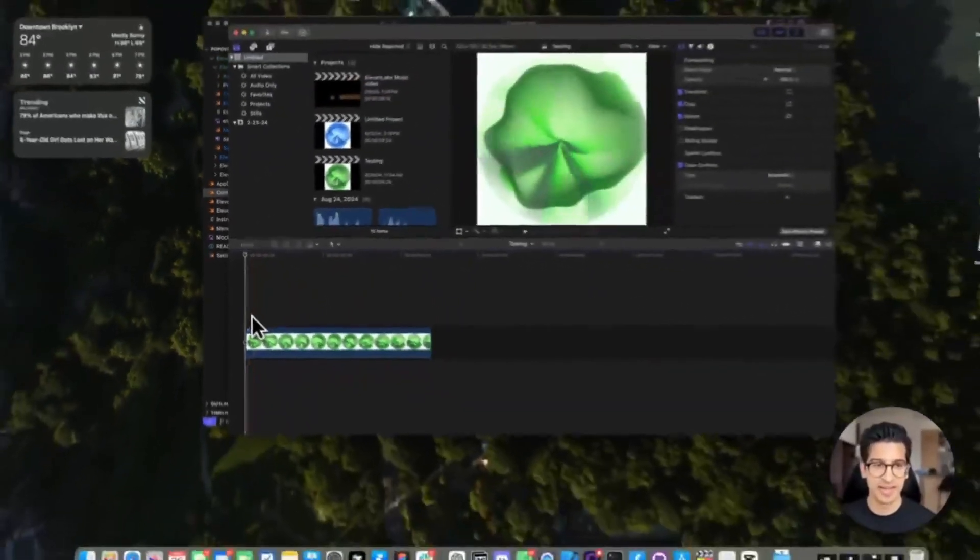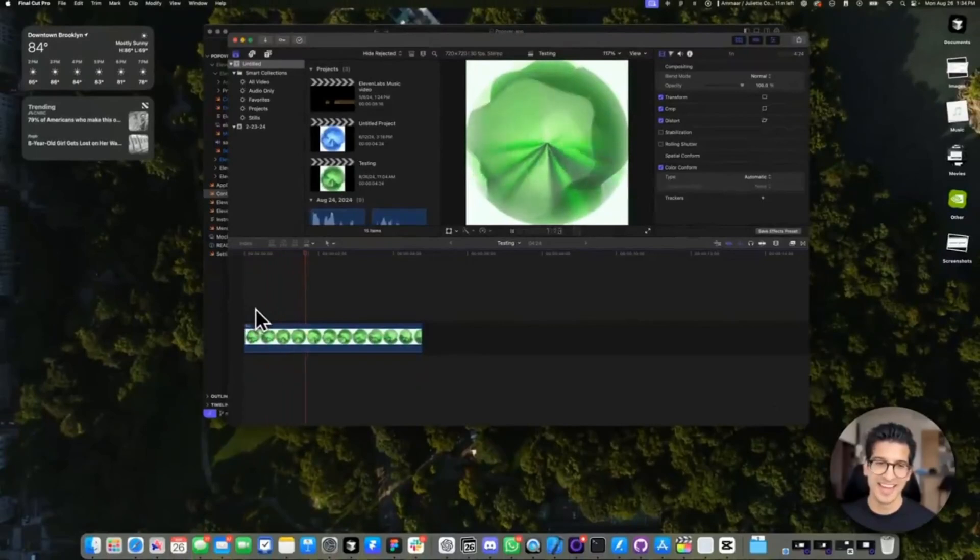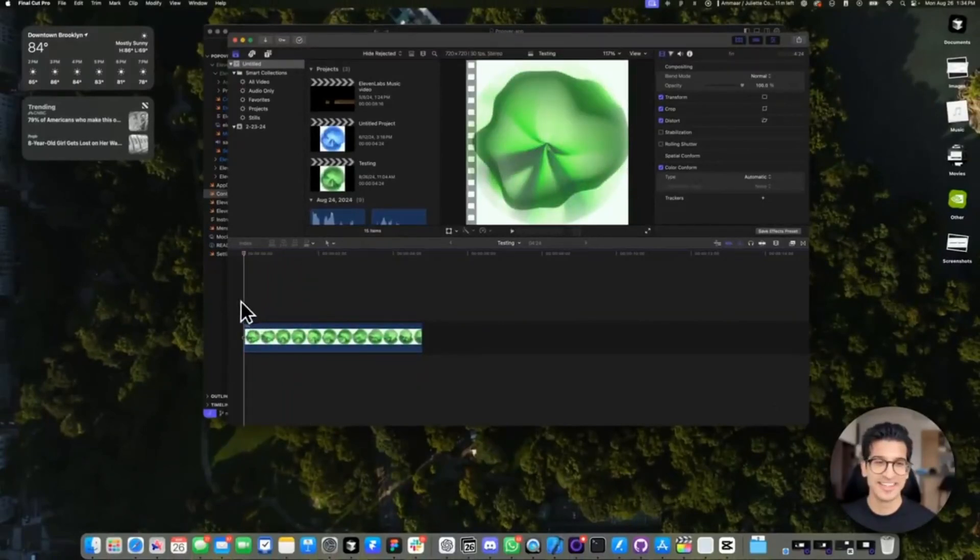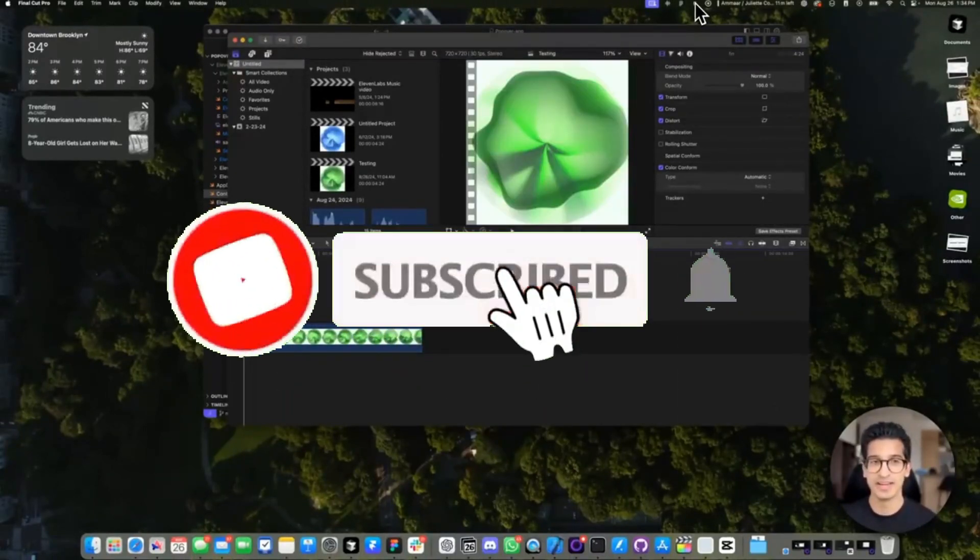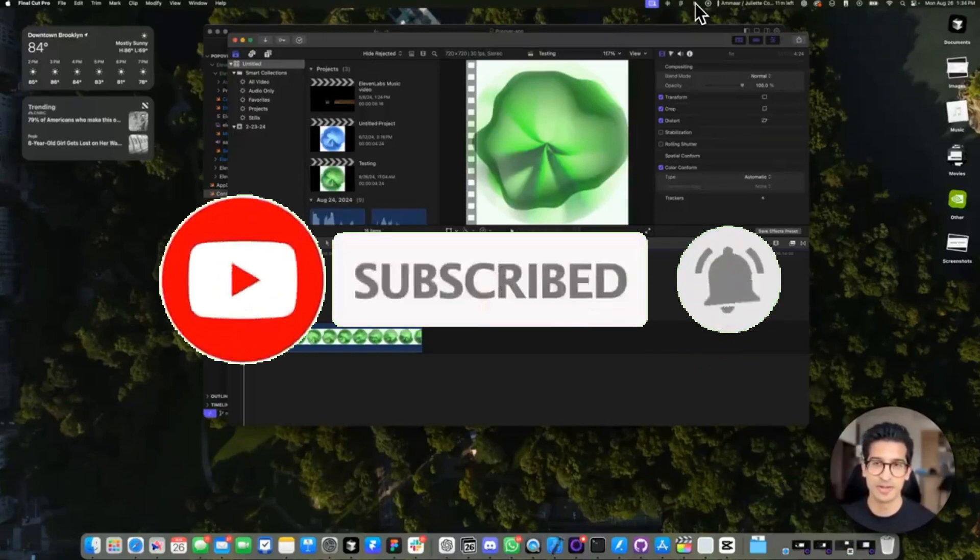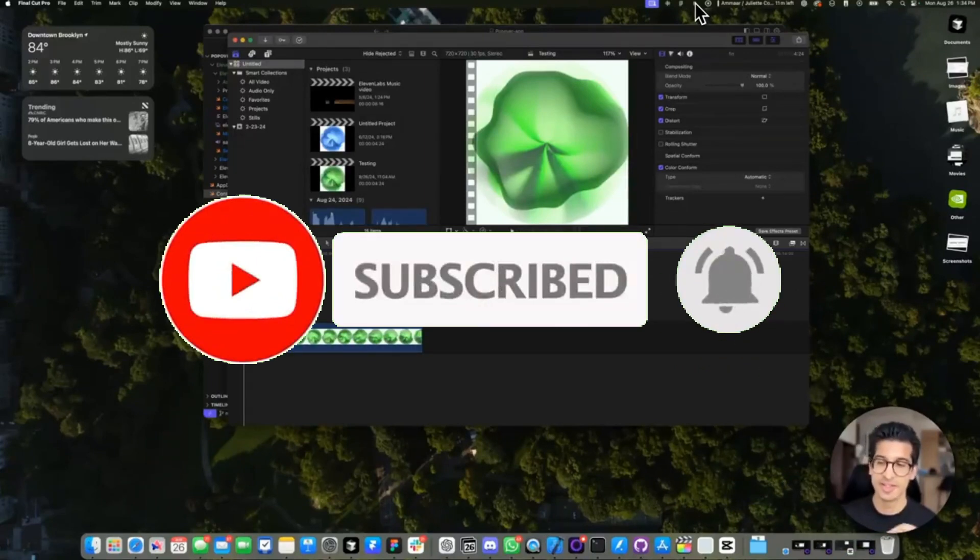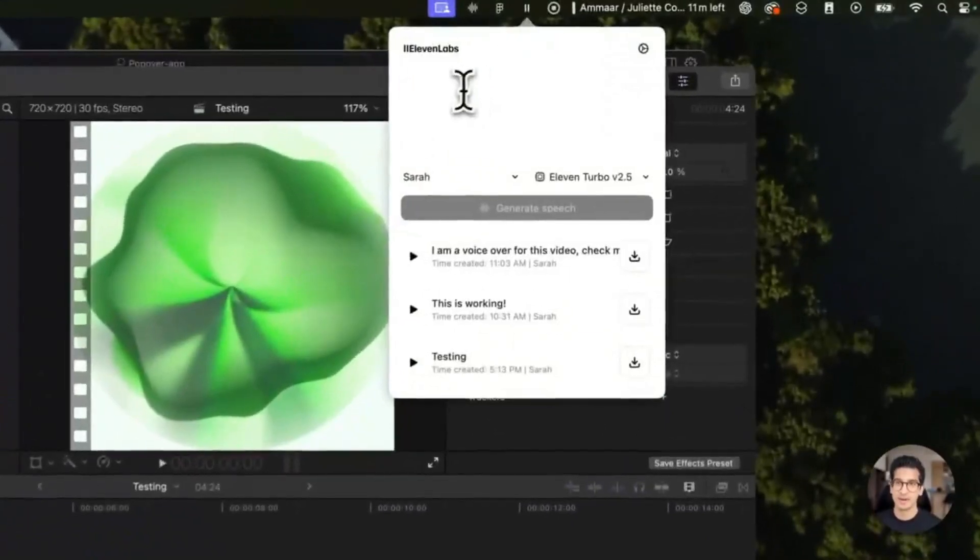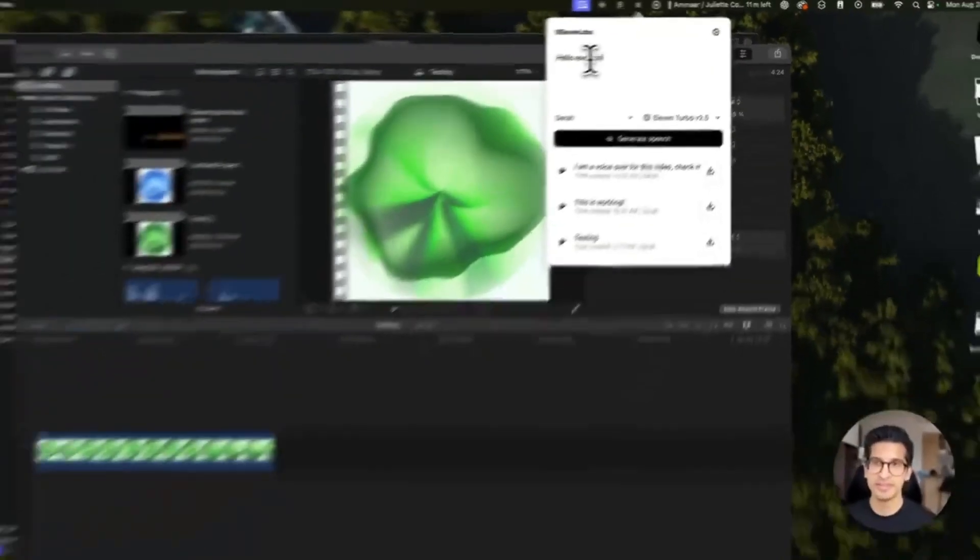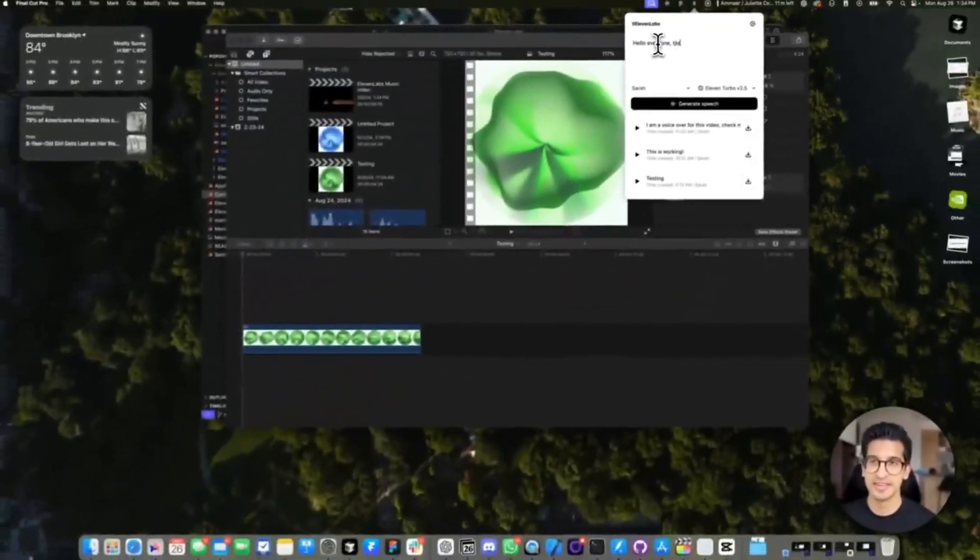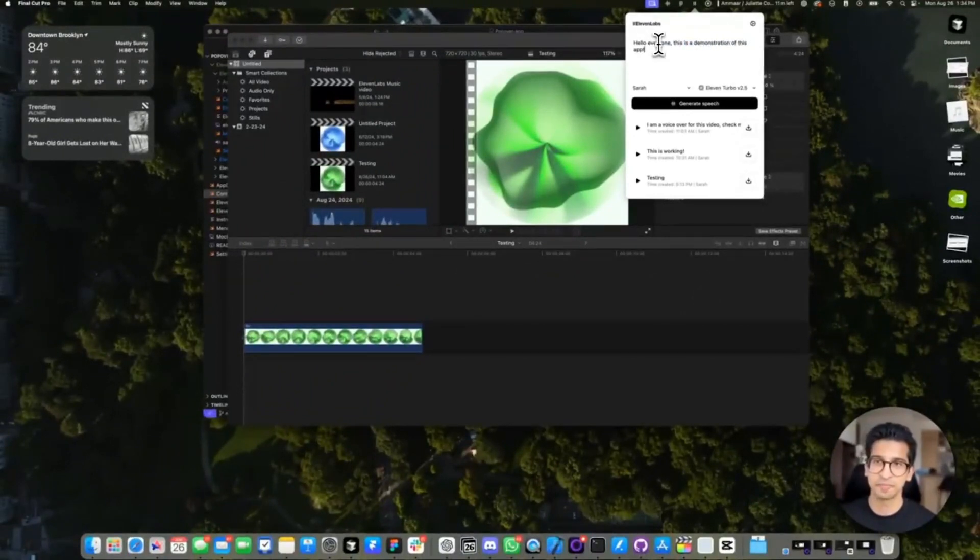For example, someone had created an 11 labs helper app where it will basically generate speech right from your menu bar and you can easily drag it into your video editor for smooth AI voiceovers. Now this is something that was created with the help of Cursor's Composer and I want you guys to take a look at this demo video to showcase the functionality of this app.